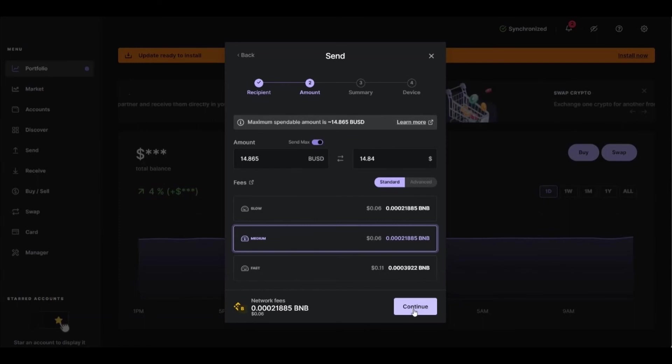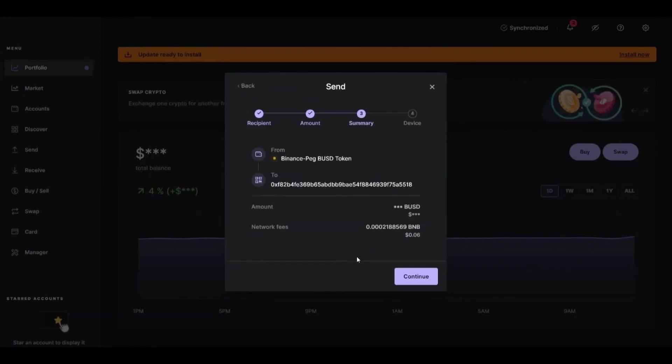And after that, just click Continue in the bottom right corner. And after that, you see the review of your transaction. Right here, just make sure everything's okay with your transaction.